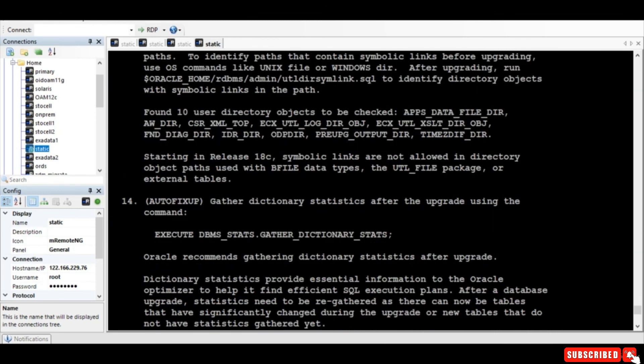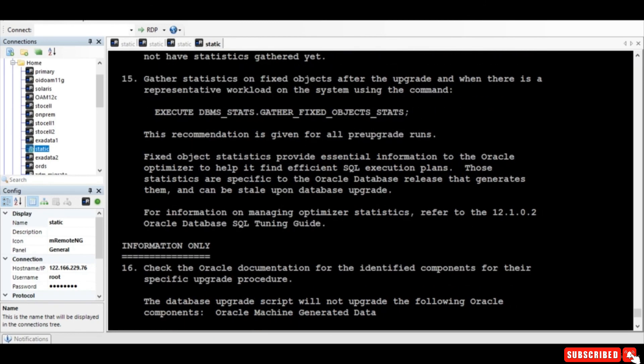Remaining looks good. This one we need to run - oh, gather status after the upgrade. Okay, that one we can do that.